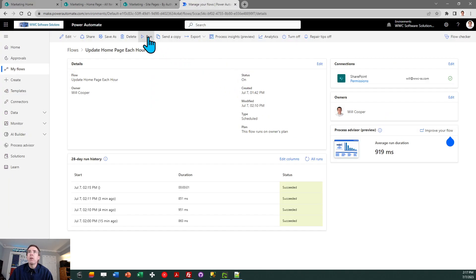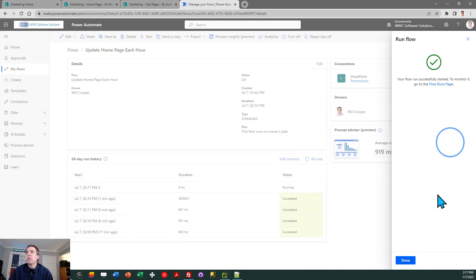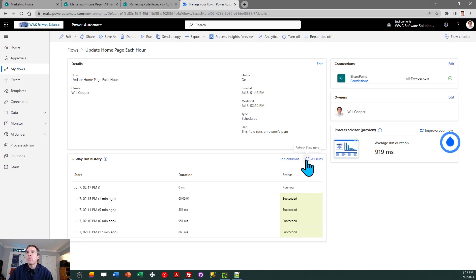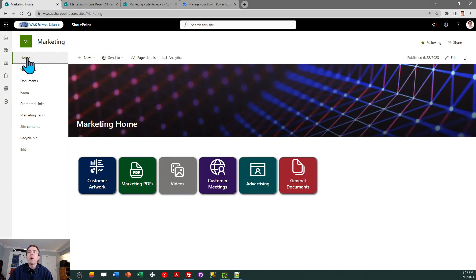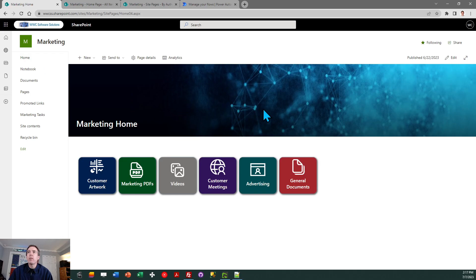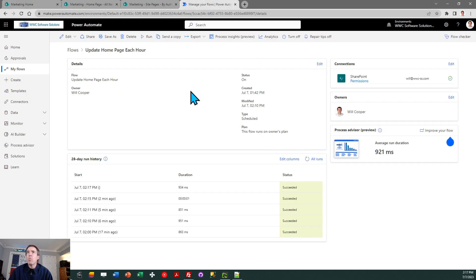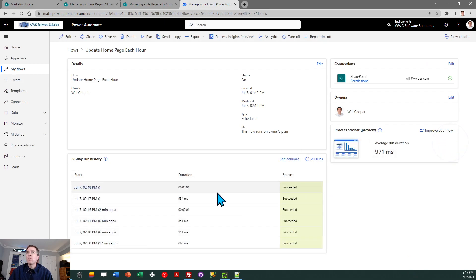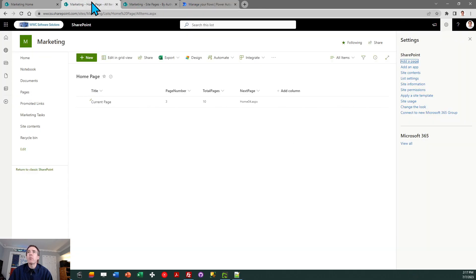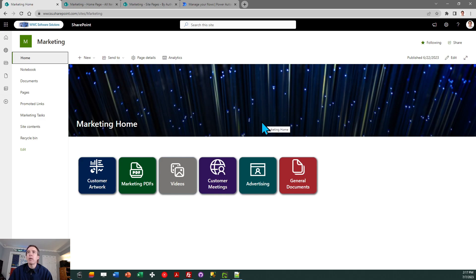I've got a flow set up to run on a schedule. You can have it recurring however often you want, but I'm going to manually trigger it just to show you what's going to happen. If I go to the home page of the site, you'll notice it just changed — there's a different banner image. We'll do that one more time to show it once again has a new banner image. This flow takes about one second to execute, so it's pretty efficient.